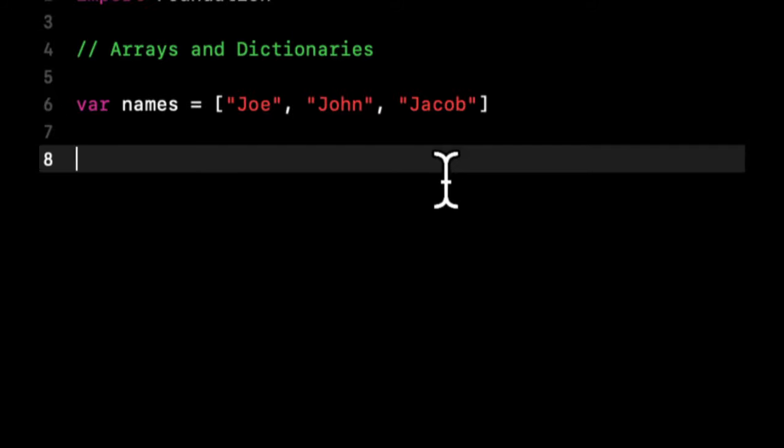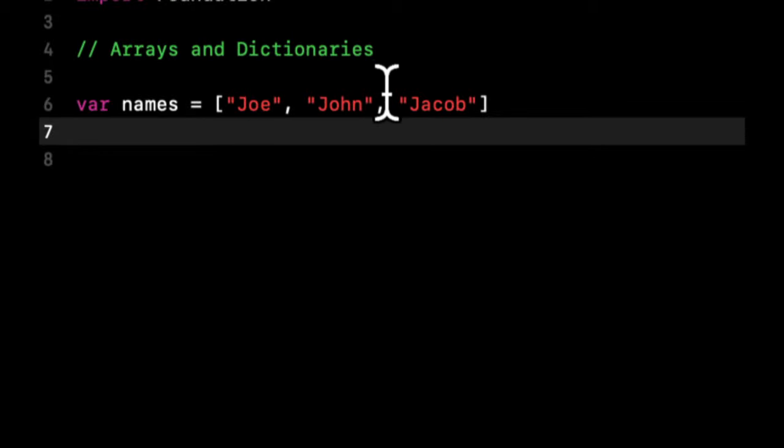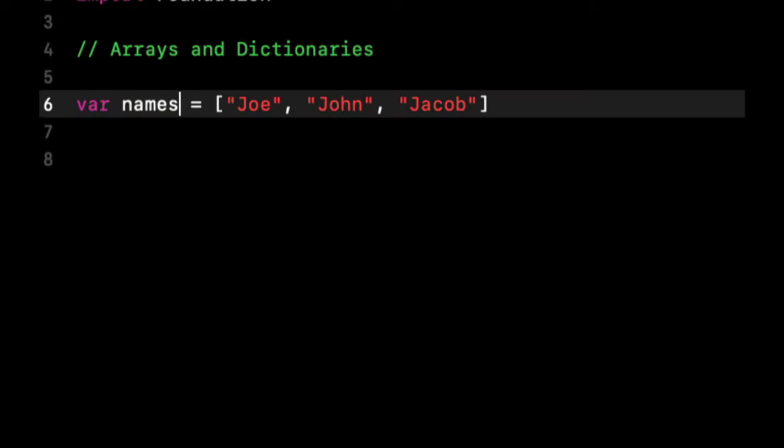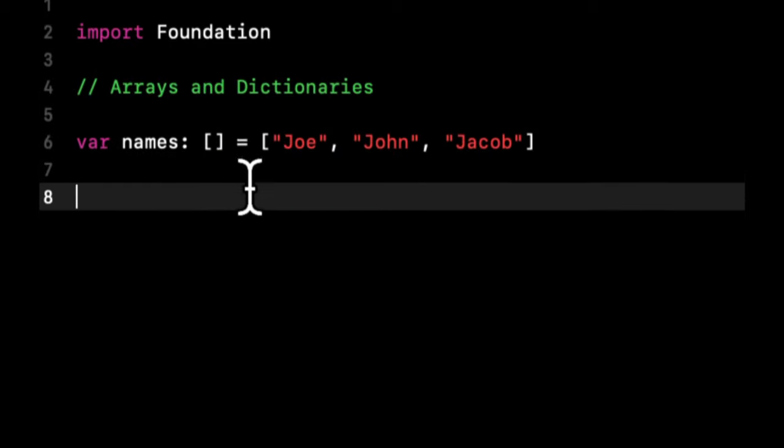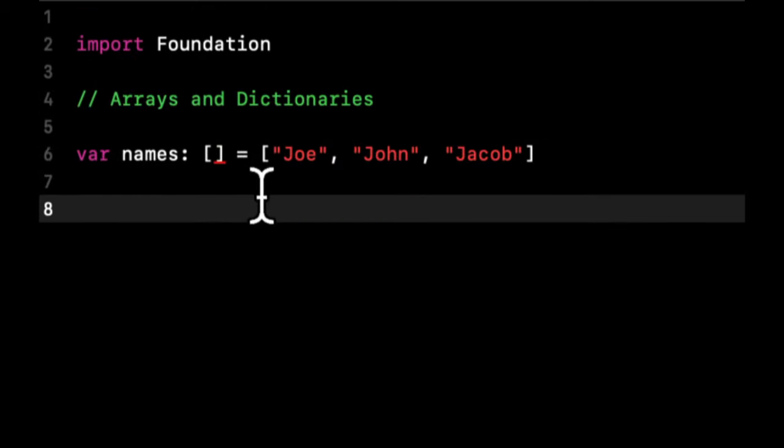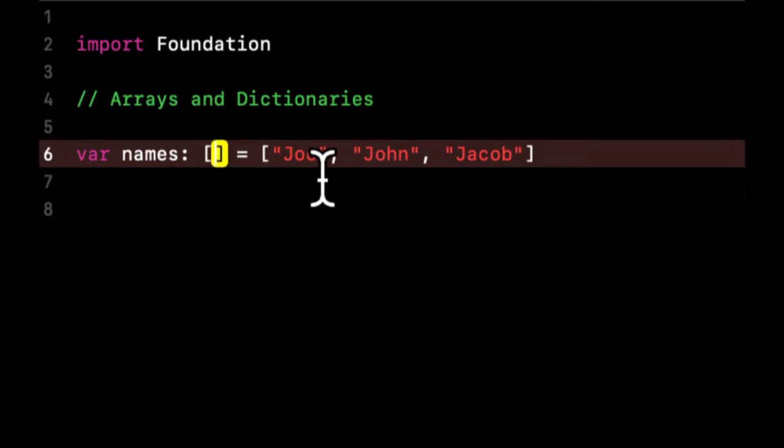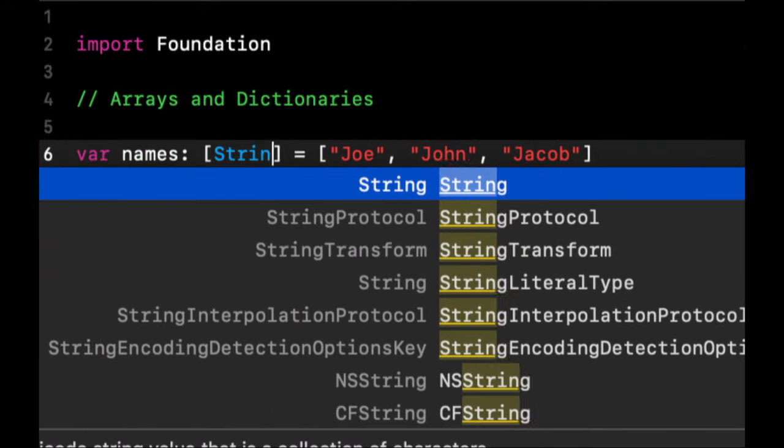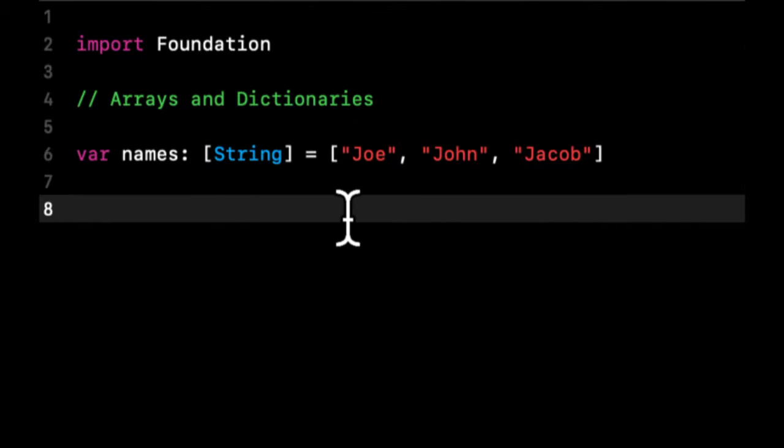Before we get to dictionaries, I want to talk about typing with arrays. As you can imagine, because Swift is a strongly typed language, we need to give everything a type. So what would the type of this array be? Array itself is not a type. What we need to do is say this is an array of what? This is an array, in this case, of strings. So the type of this is string in square brackets.